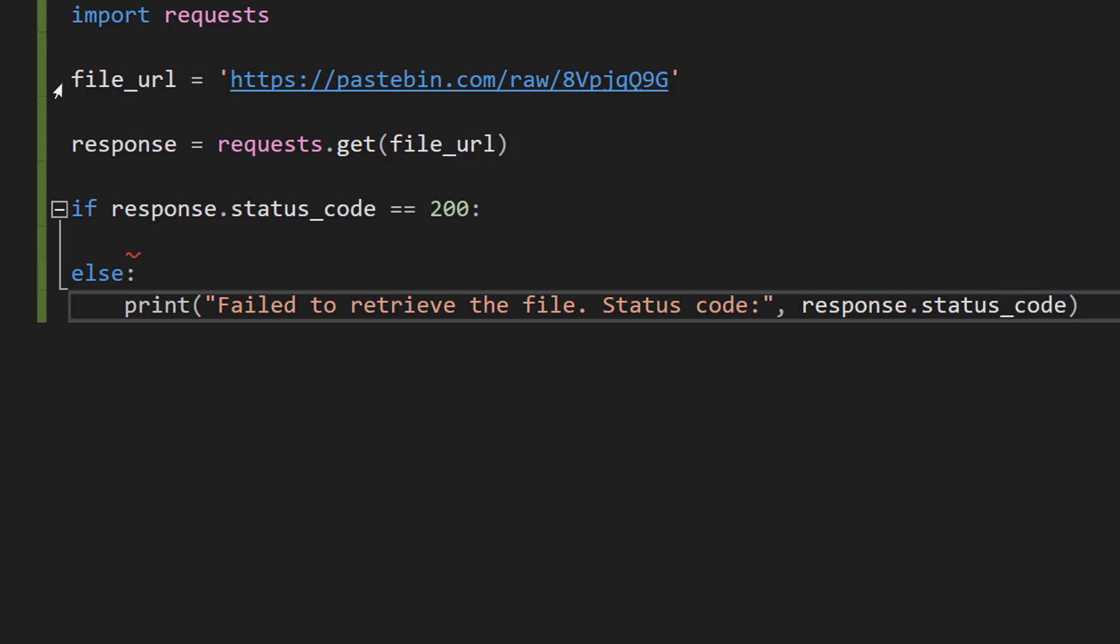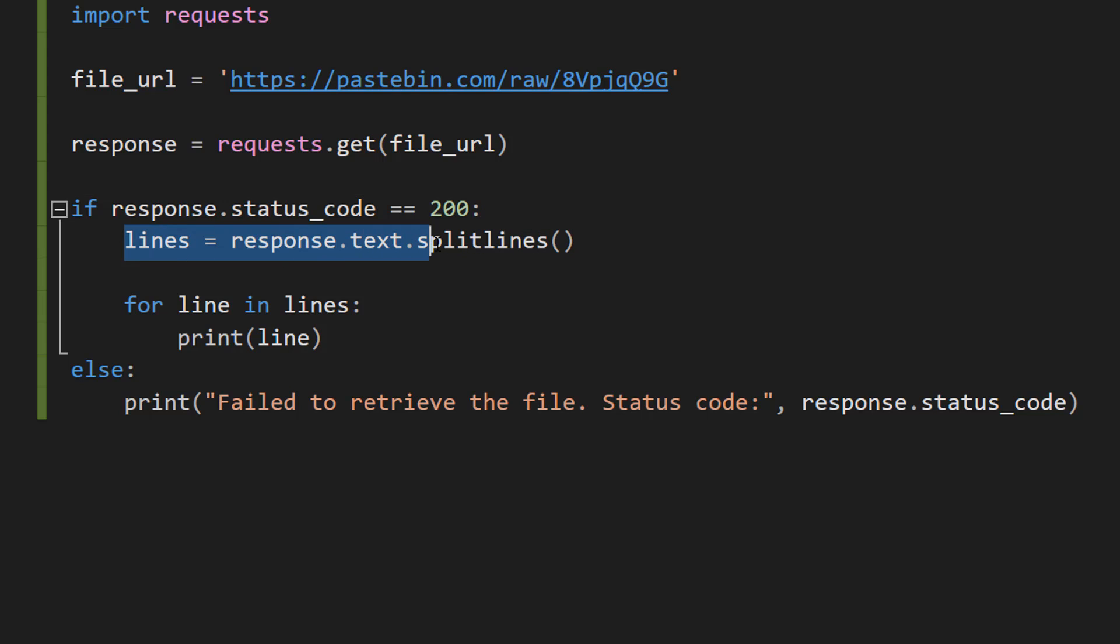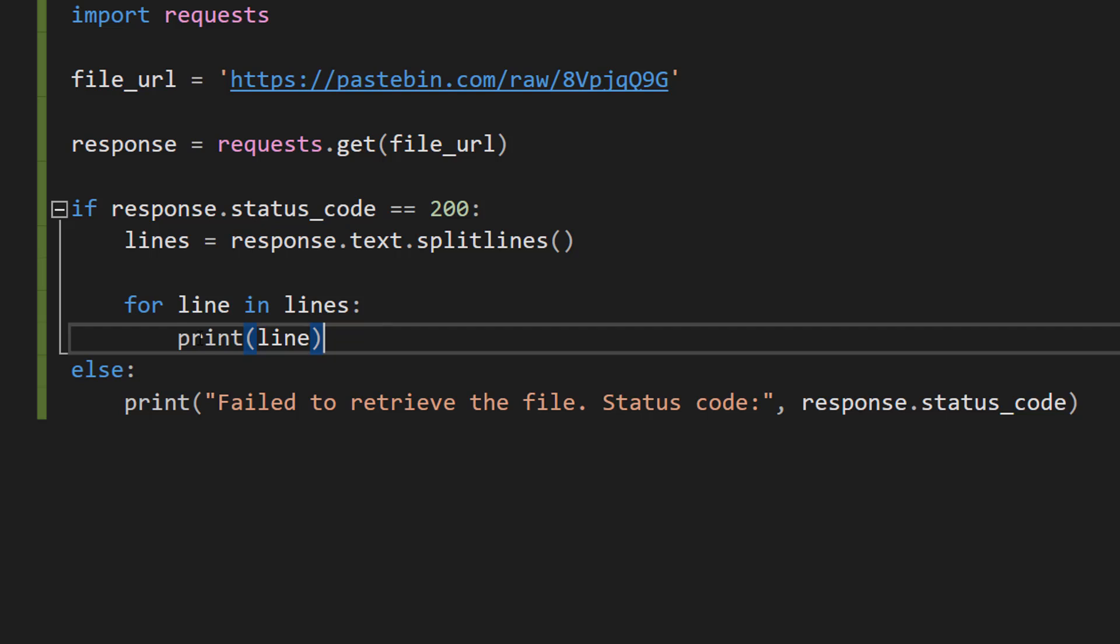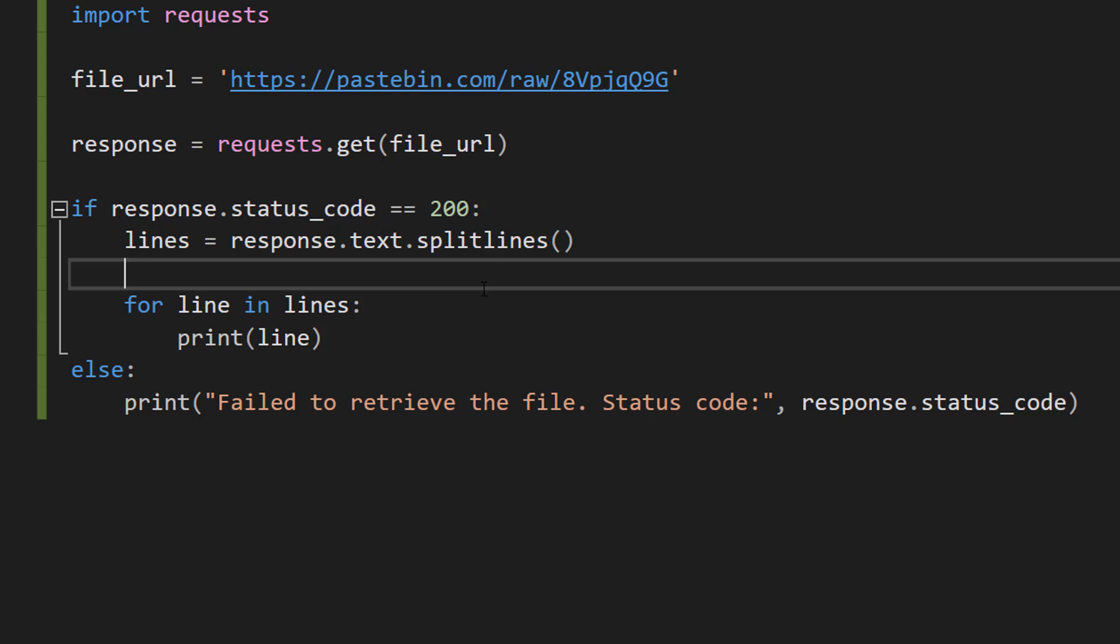Now let's put some code in the if block. So we're going to do lines equals response.text.splitlines and then we can do for line in lines print line. So we can do response.text and this is a string containing the raw text fetched from the URL, so all of the lines of text that we have. And then we can do splitlines to basically put each line of text in its own element of an array.